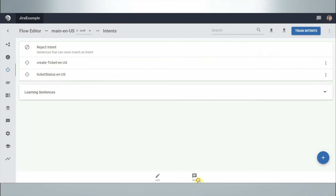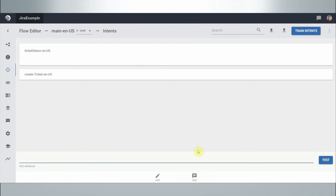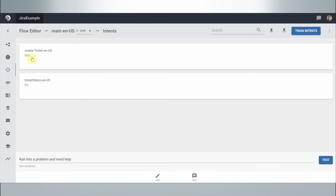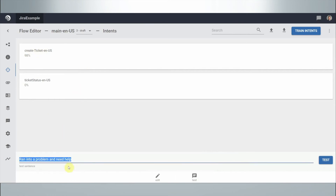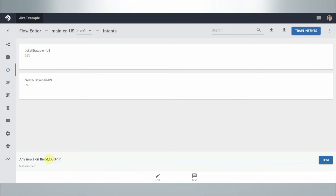Going to test, I try a variation: 'ran into a problem and need help.' It returns 98% confidence that the user intent is 'create ticket' — not a 100% match with the example sentences but close enough. On the other hand, for ticket status, I try 'any news on the status of...' and it's 95% sure this is about ticket status.